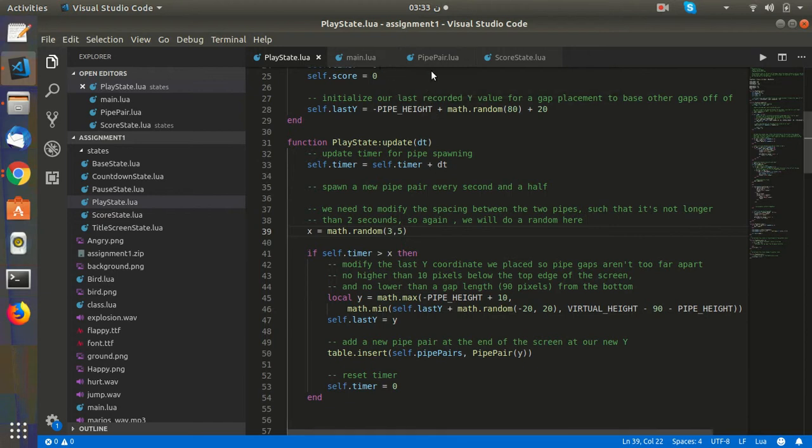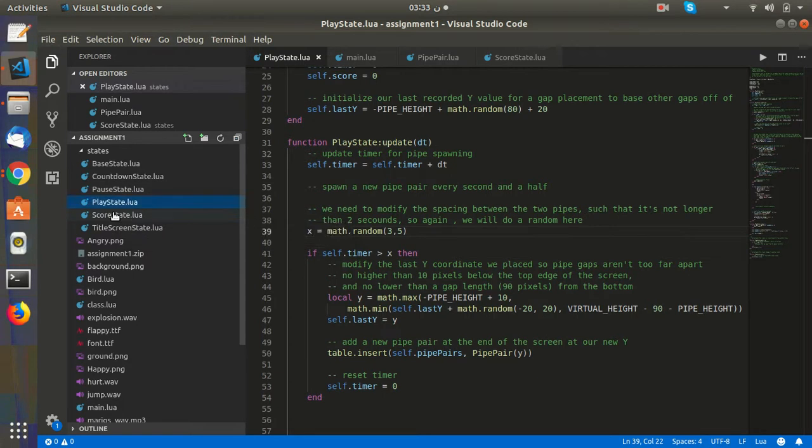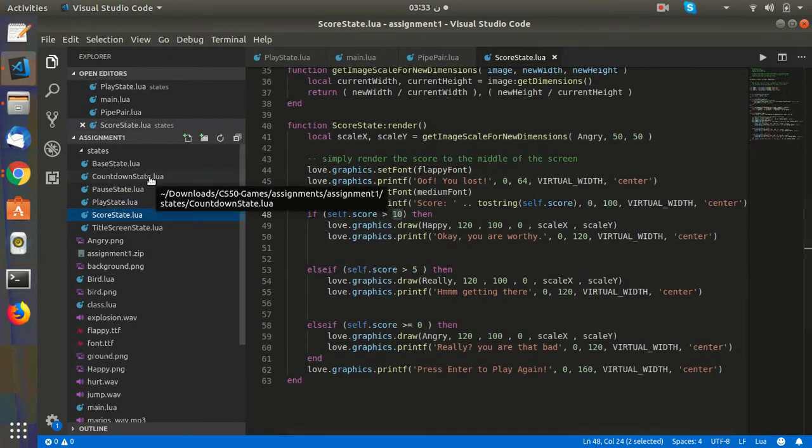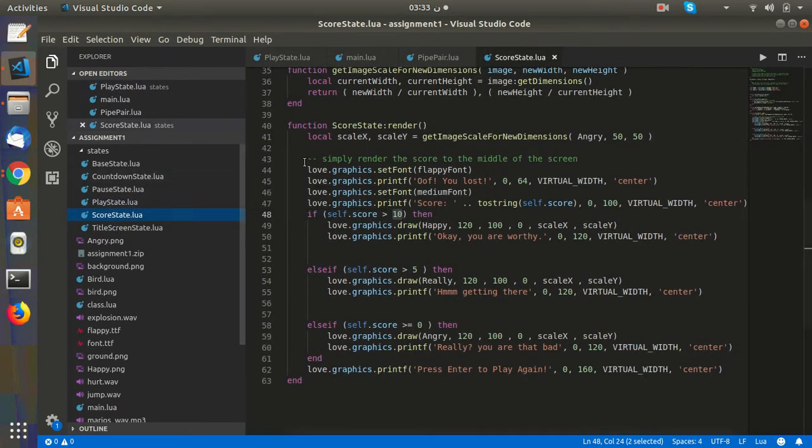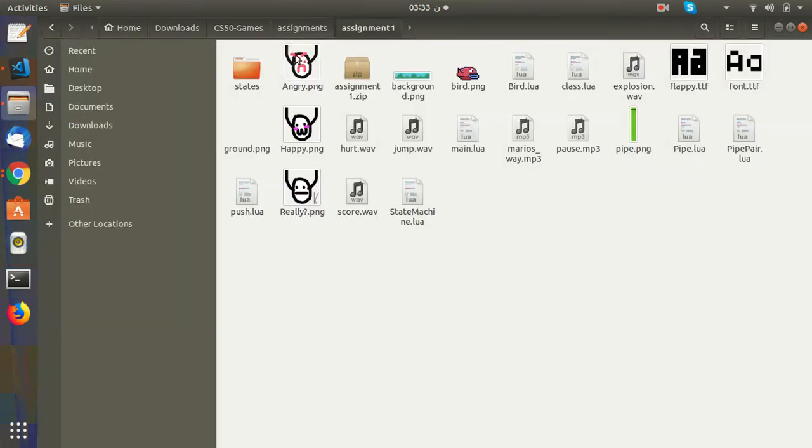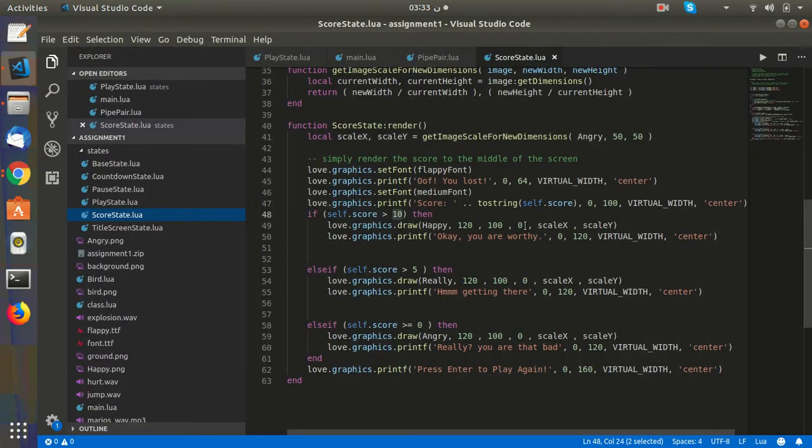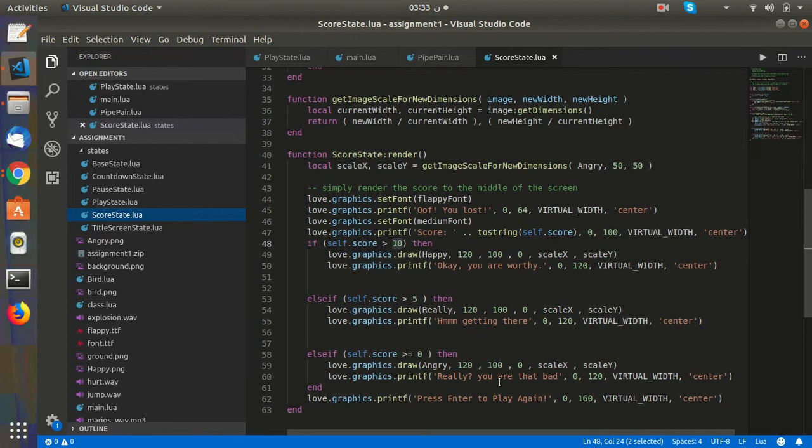The third requirement was the score state. When the score reaches a certain number - 0, 5, or 10 - we display the image created using the new pair and show messages like 'you're getting there' and 'you're not that bad'.